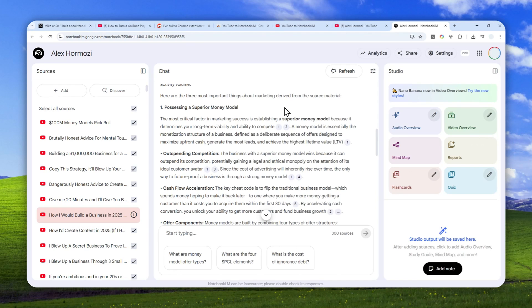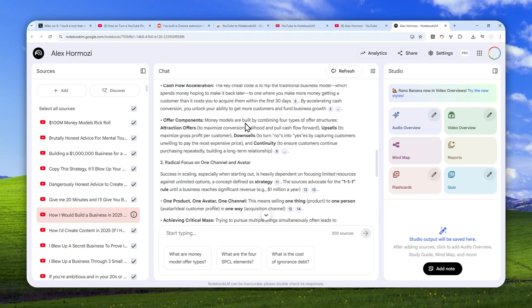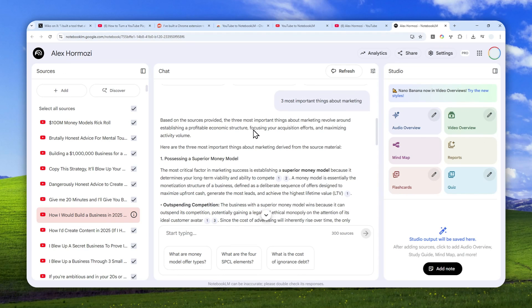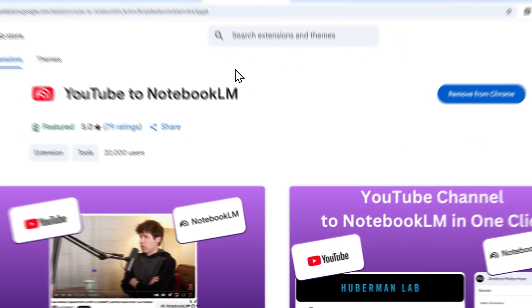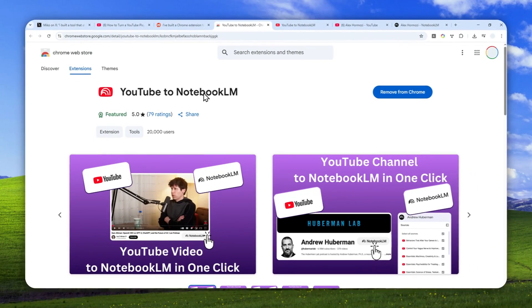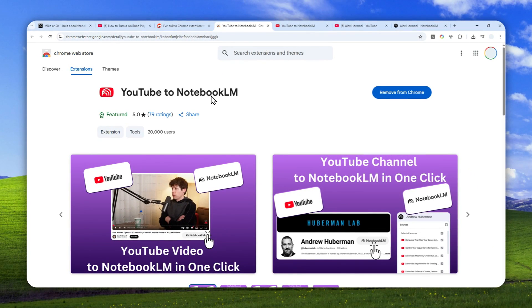So yeah, that's essentially how you can clone the brain of a YouTuber using NotebookLM, especially with the help of this. So thank you so much, and I'll see you on my next video. Have a great day.